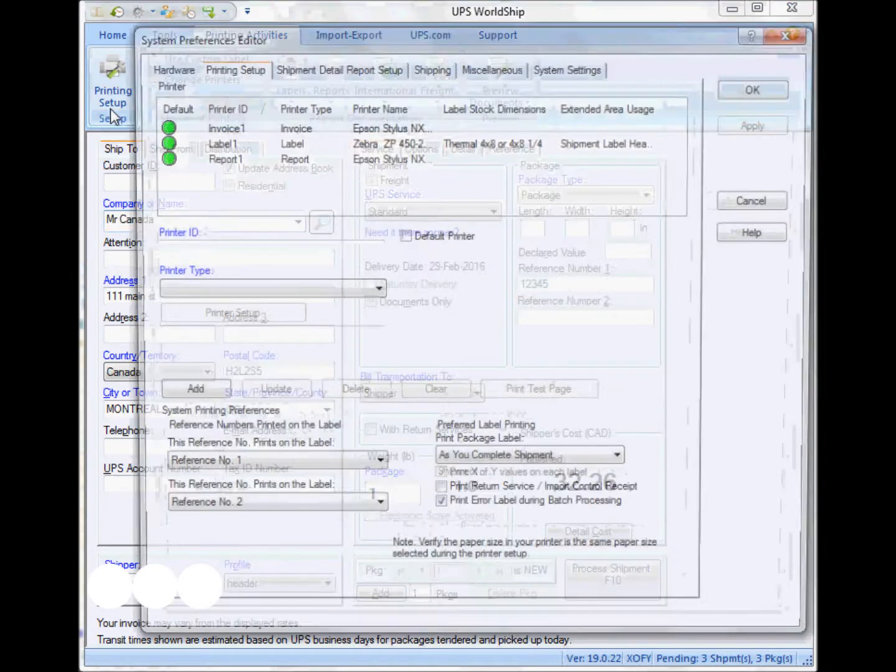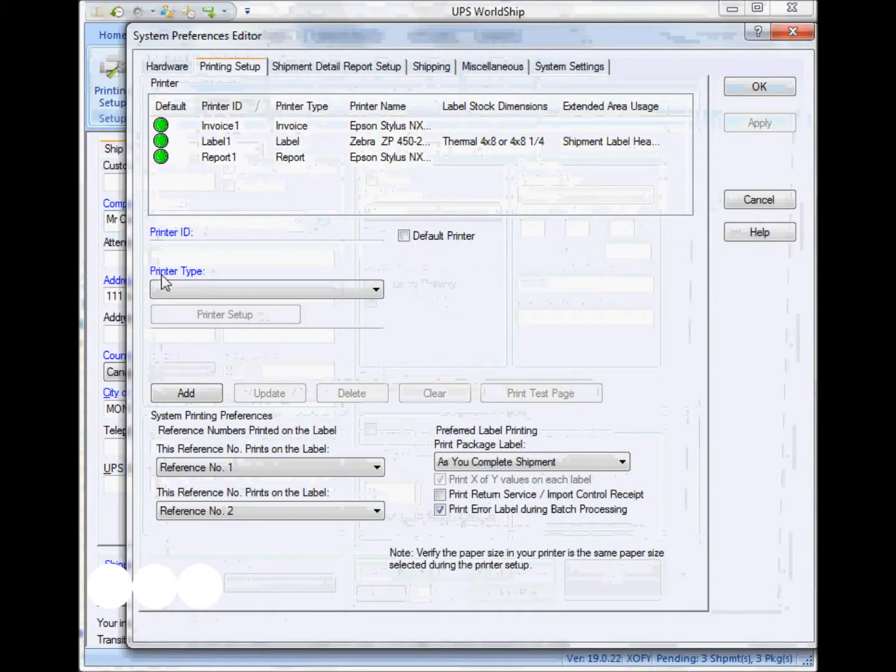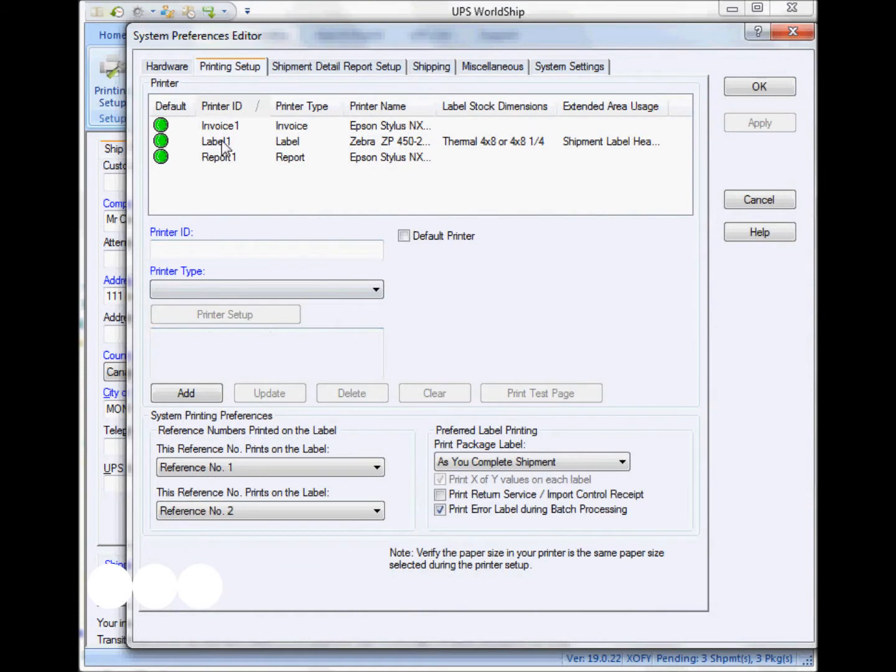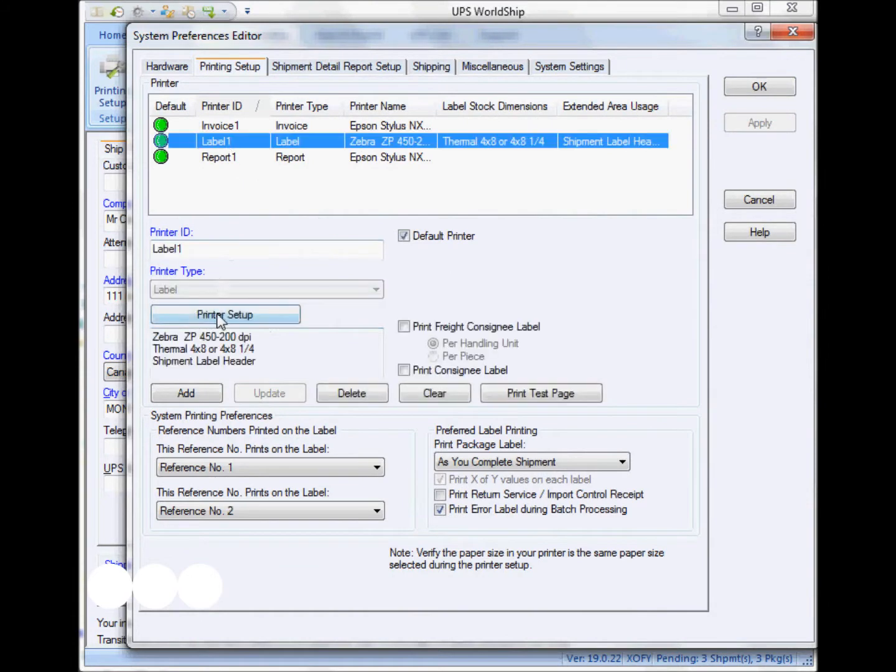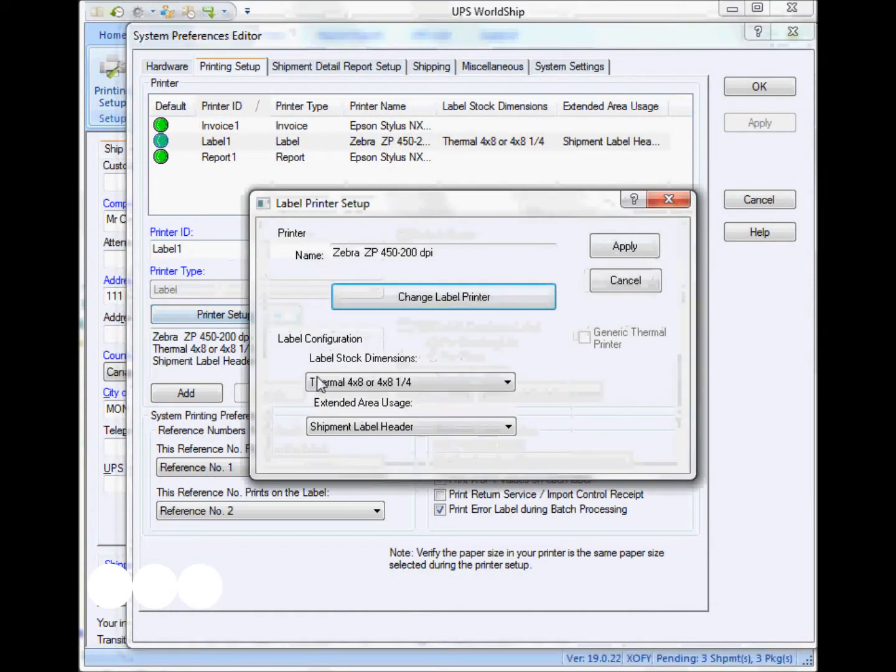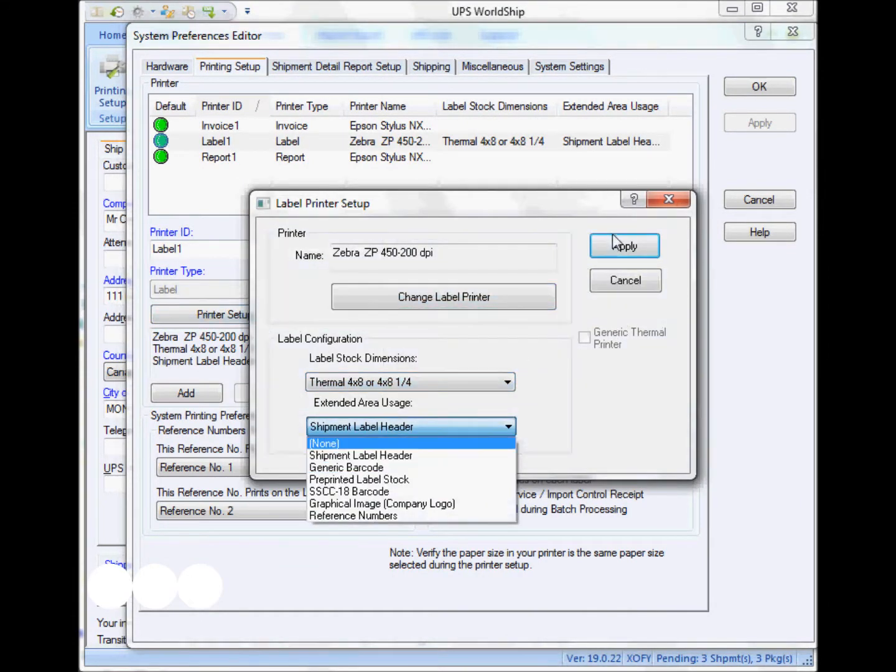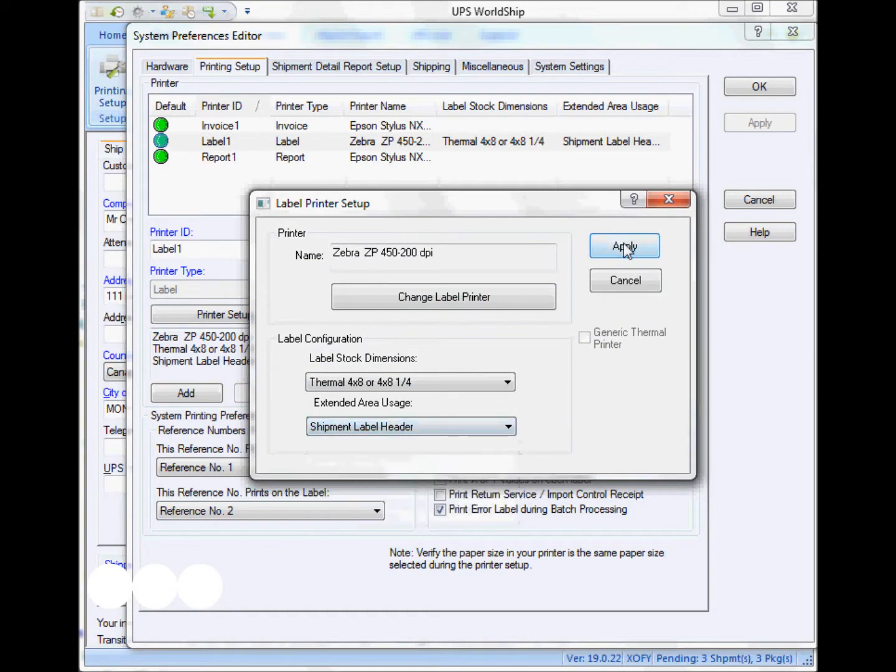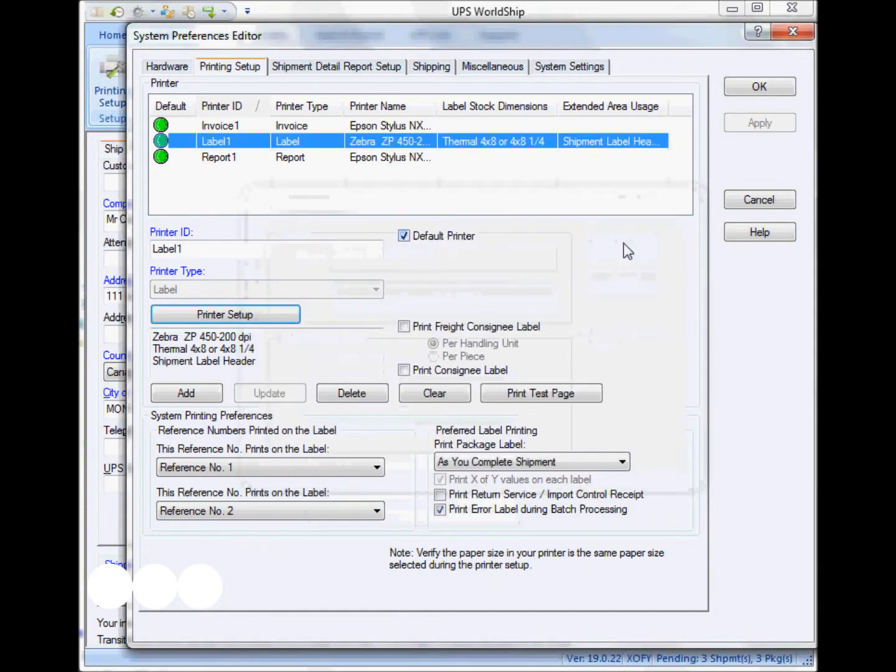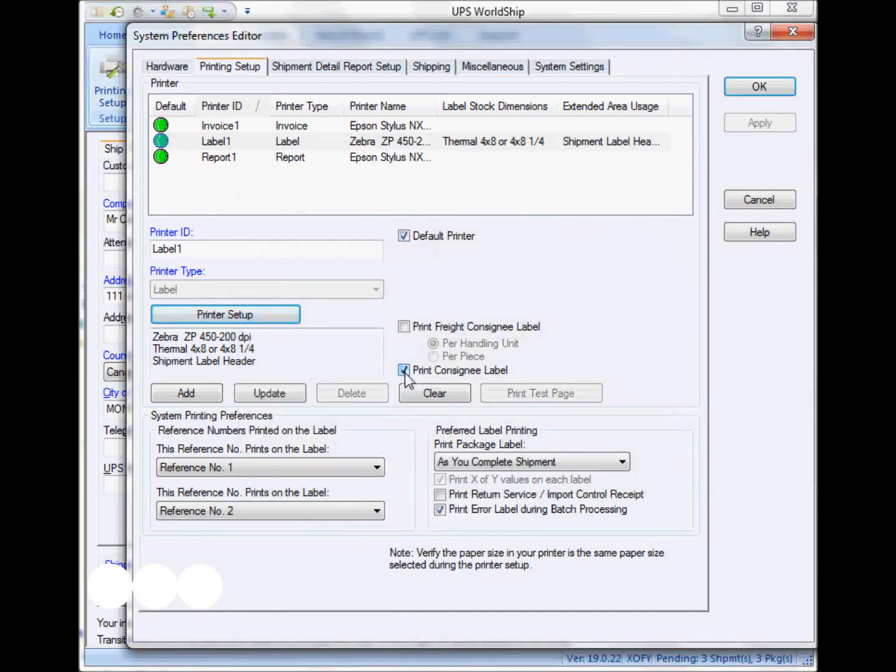It's very easy. You just simply have to go to the printing setup, select the label stock that has to be a 4x8, and that's pretty much it. Then you just have to select the print consignee label option here.